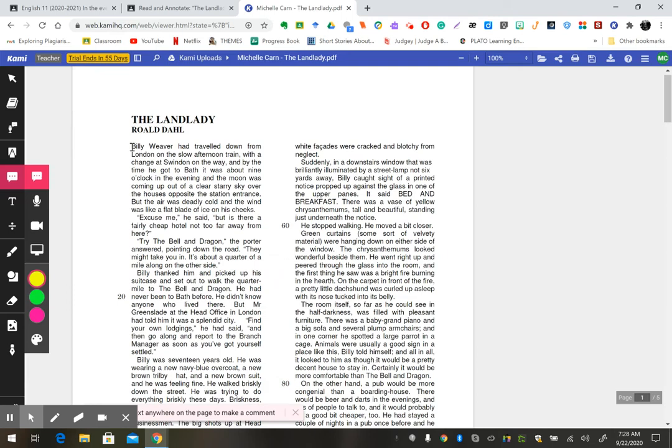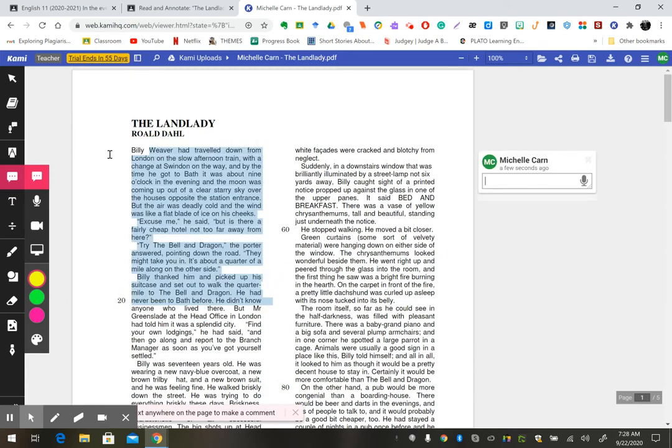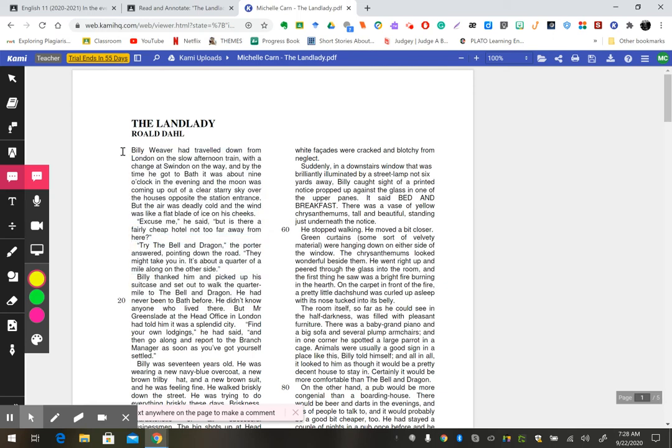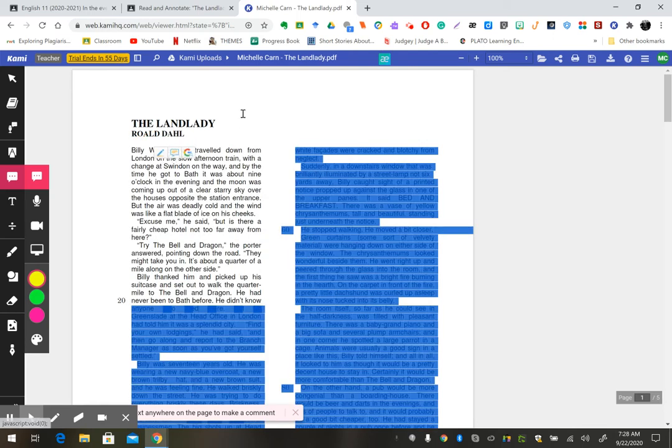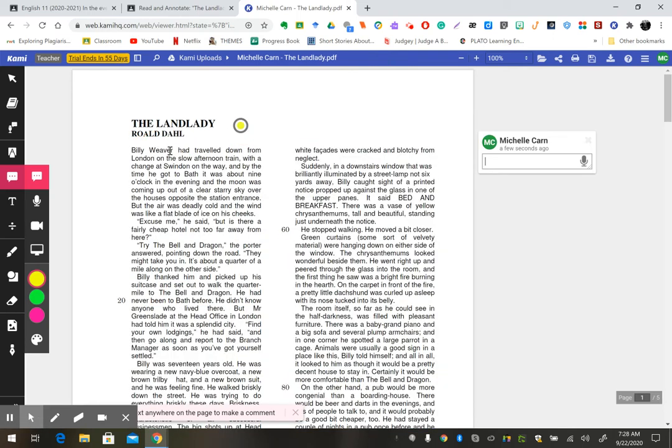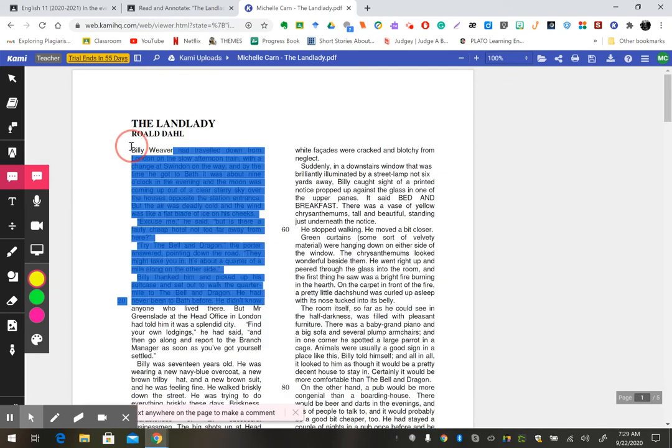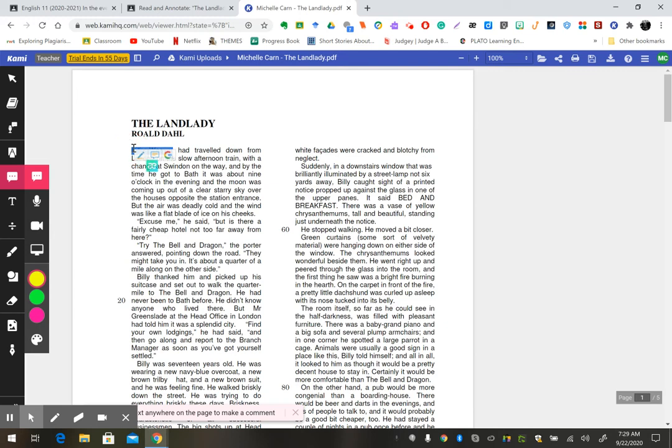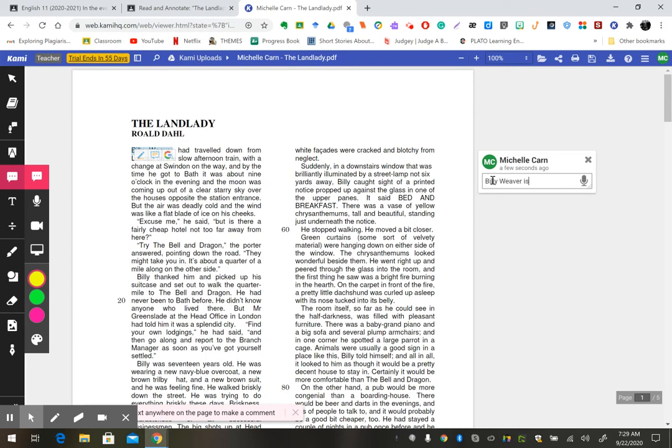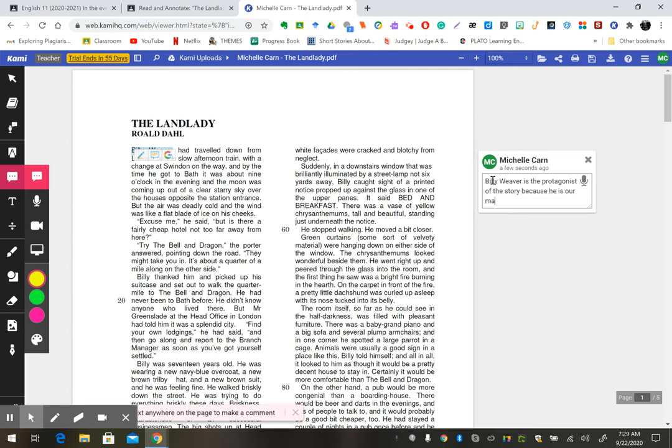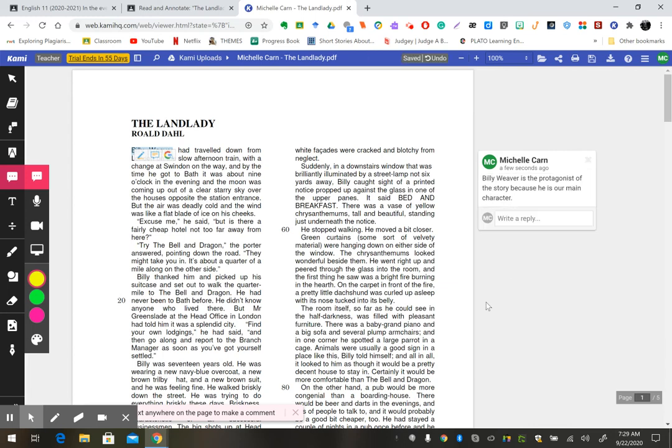Okay, so again, I'm going to highlight a name Billy Weaver, and then add a comment and say, Billy Weaver is the protagonist of the story because he is our main character. And then you can hit enter, and there's your comment, okay?